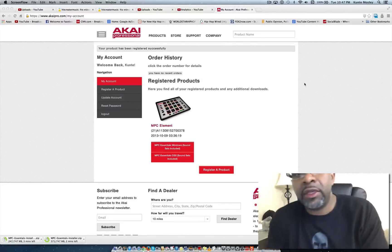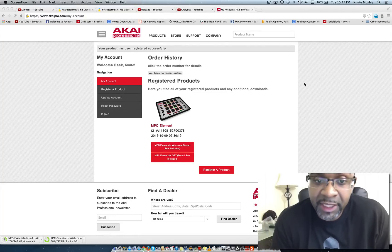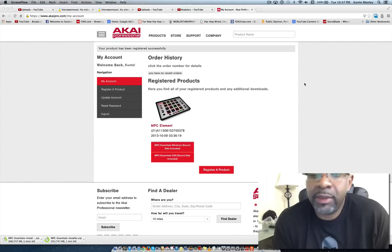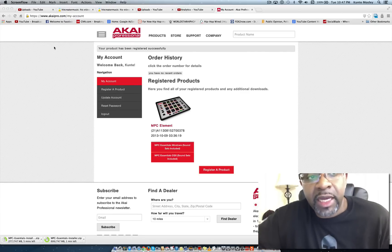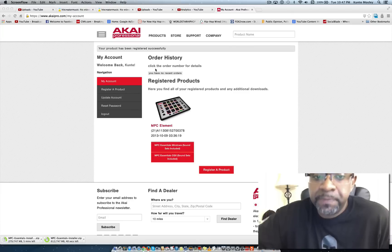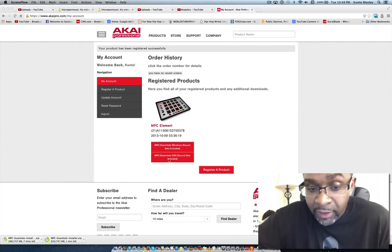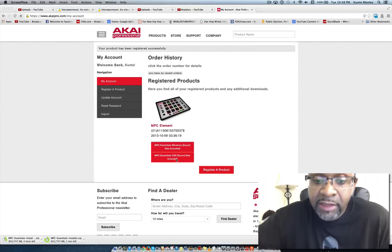What's going on YouTube, DJ K coming at you with another video. In this video I'm talking about: if you buy the MPC Element, you have to go to akaipro.com to get the software because it does not come with any software. You have to go to akaipro.com/essentials, register the product, and then you'll be able to get the link to download the software — which is right here on my screen. You can see it says NPC Essentials OSX, that's what I'm downloading for Mac.